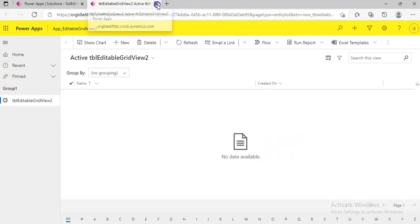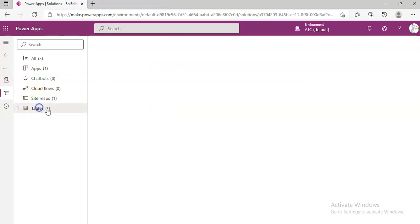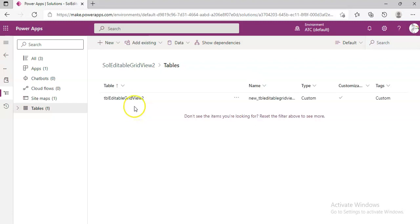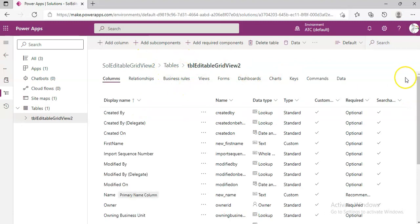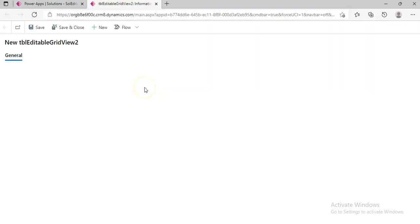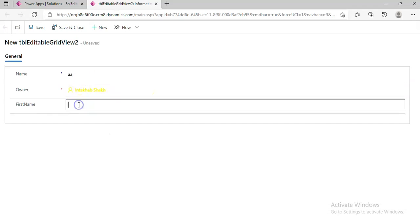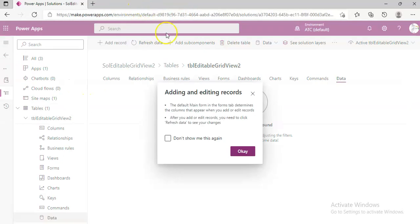Before that, we will add some data. Go to Data, Add Record, enter AA, and Save and Close.